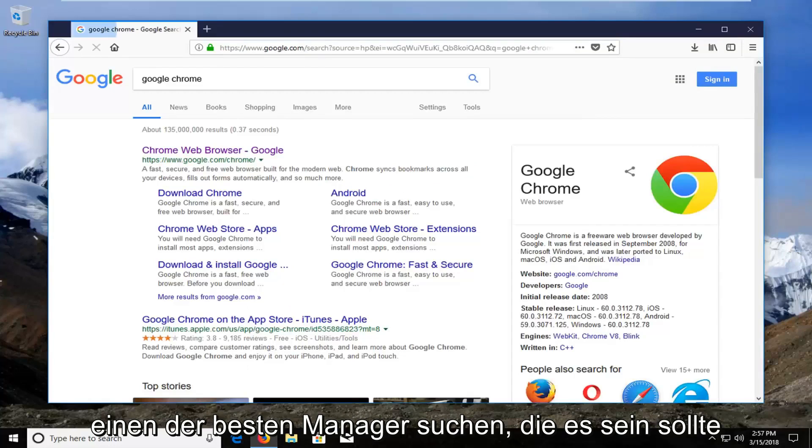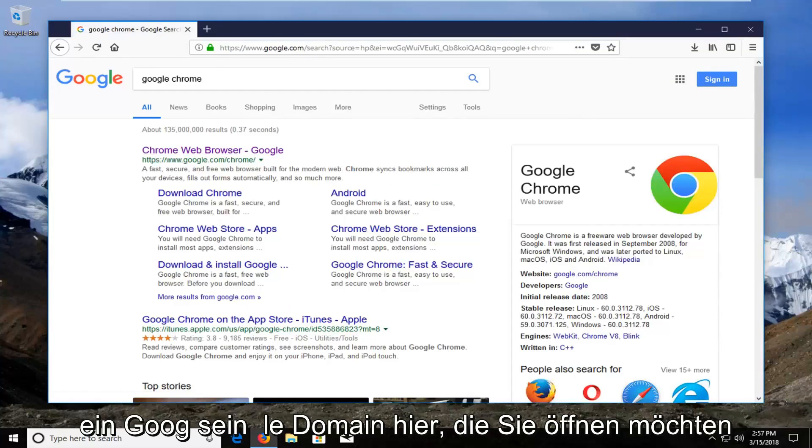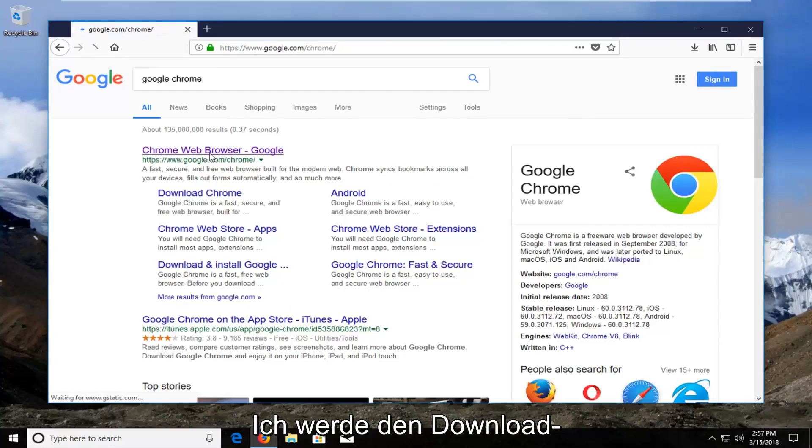One of the top results should be for Chrome web browser and it should be a Google domain. You want to open that up.